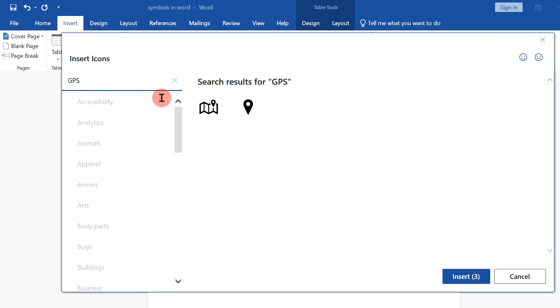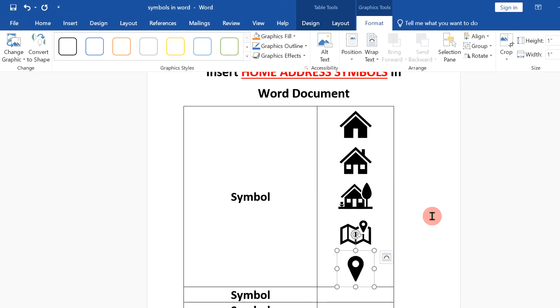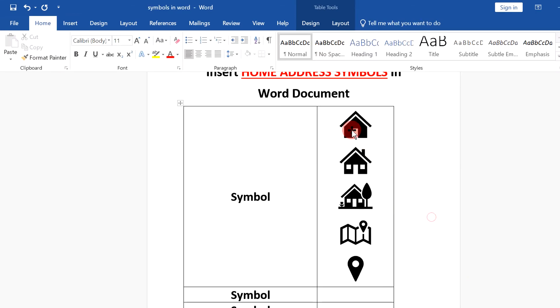If you type GPS, you will even see more icons. Just click on them and click on insert and the icons will be inserted.